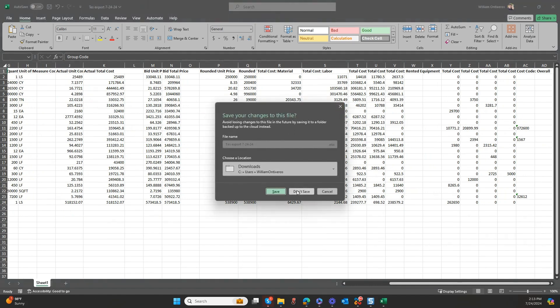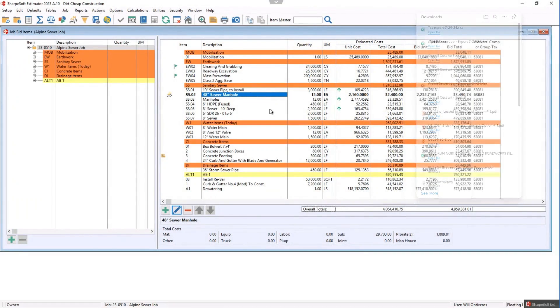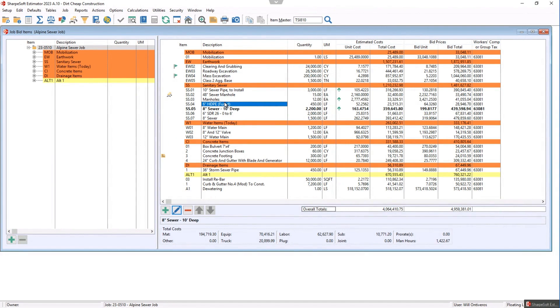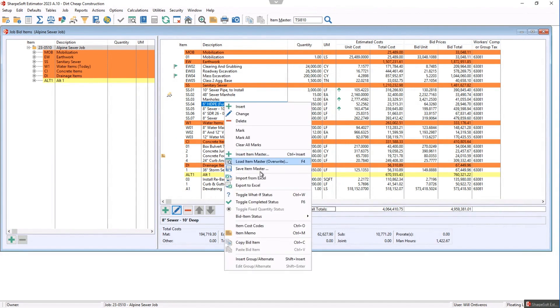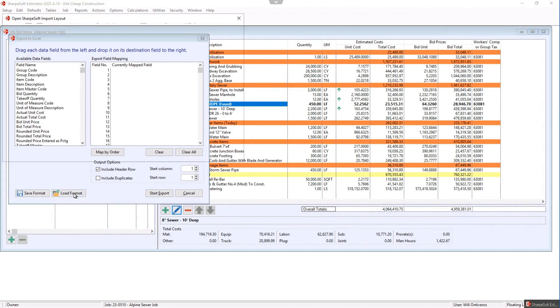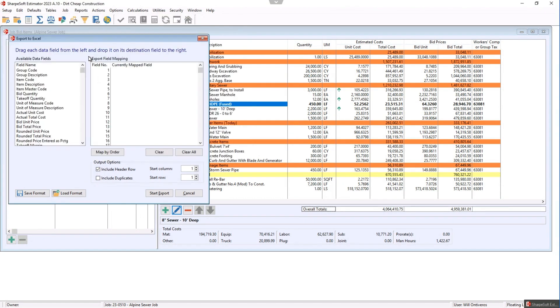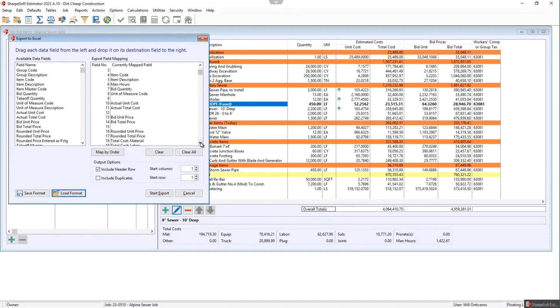So now let's just come back. I don't want to save that. Let's come back into the job and say I want to right click and then now I want to export to Excel again. And so what I want to do is I want to load a format. So there's that no fuel, right? So it brings everything over. Notice there's all of those items again.